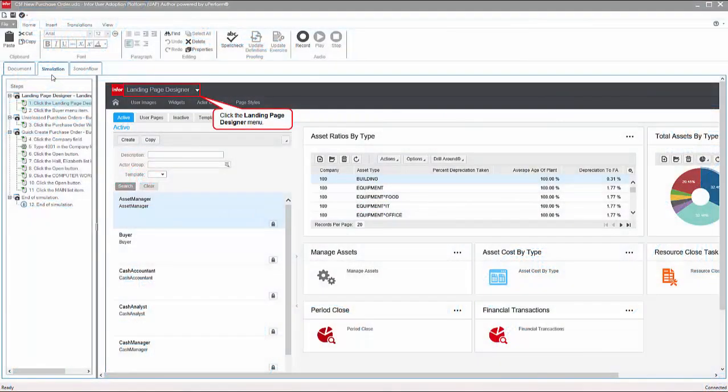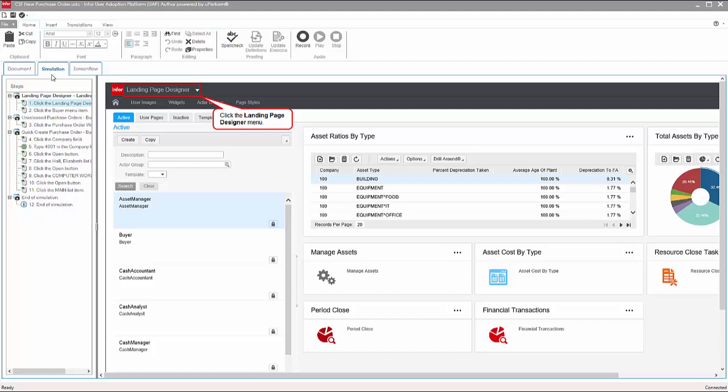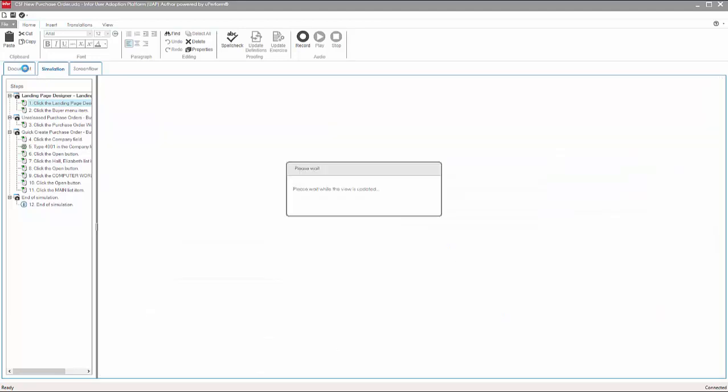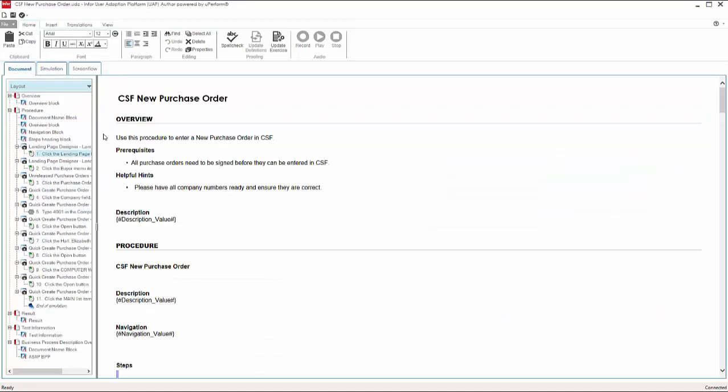As soon as you have completed recording, the UAP editor is launched. There are two different content views available, the simulation view and the document view.